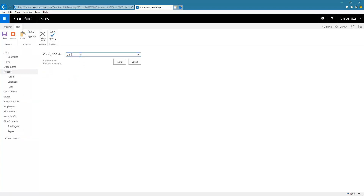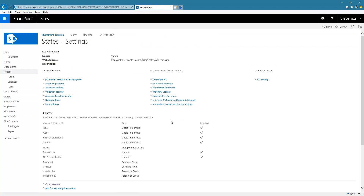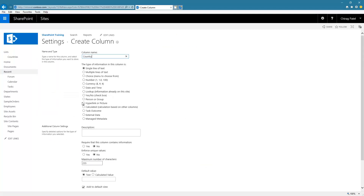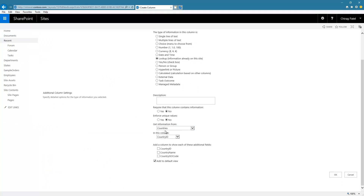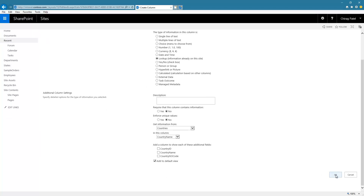If I make any change here, it's going to write to the SQL Server. So now I have a country ISO code and country name. I can reference this list as a lookup column. Let's go to the States list settings and create a column called Country as a Lookup type, selecting the Countries list and choosing country name. We created a list of type external content type, and now we're referencing that list using a lookup column. I click OK.